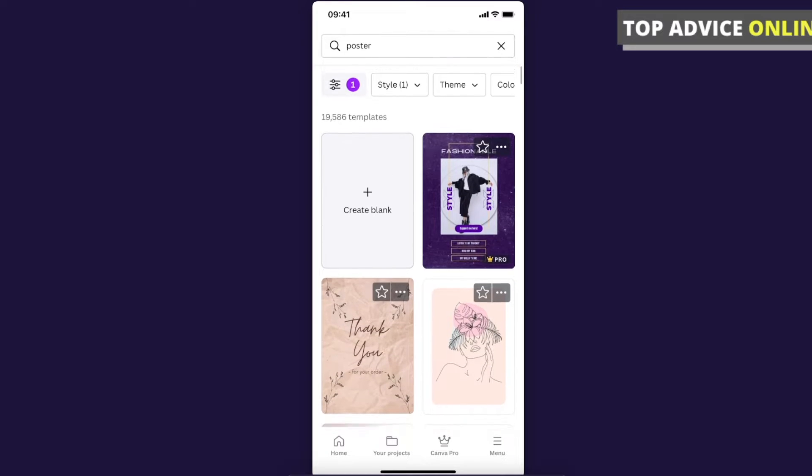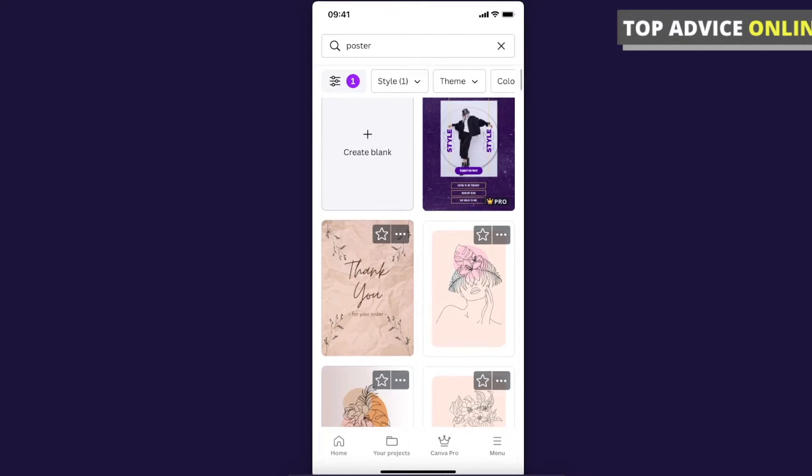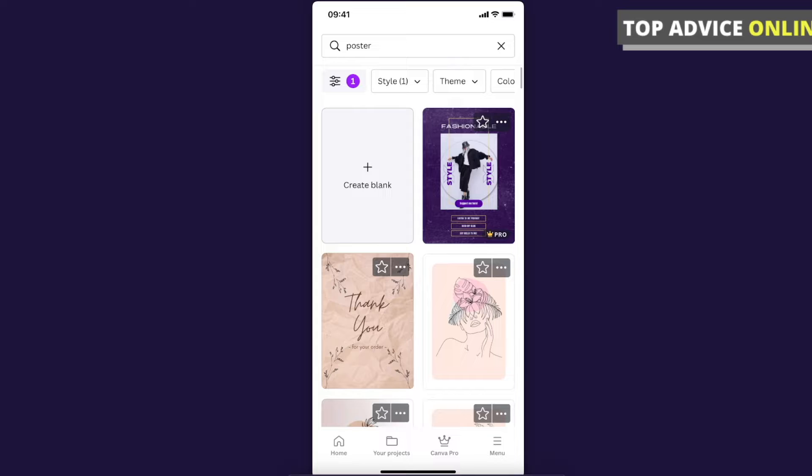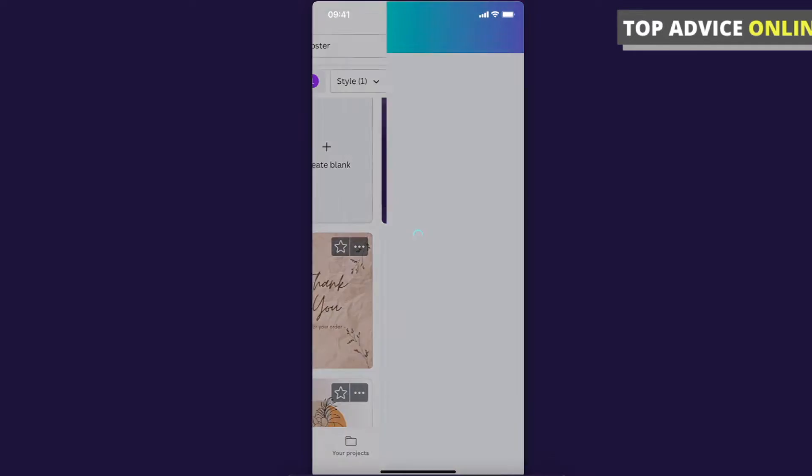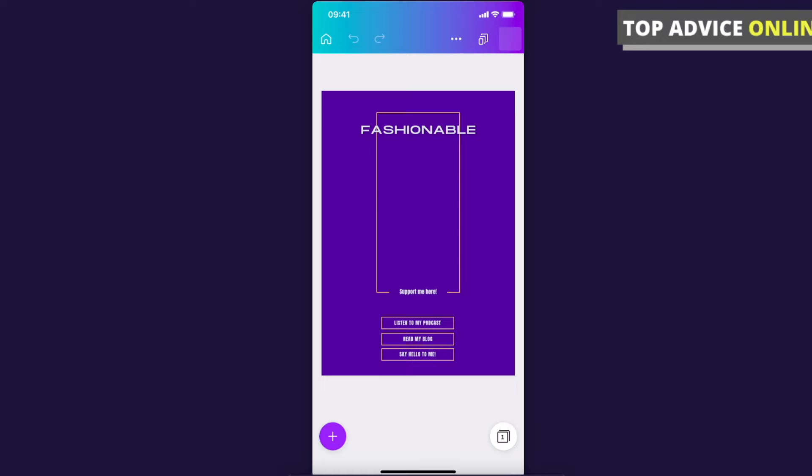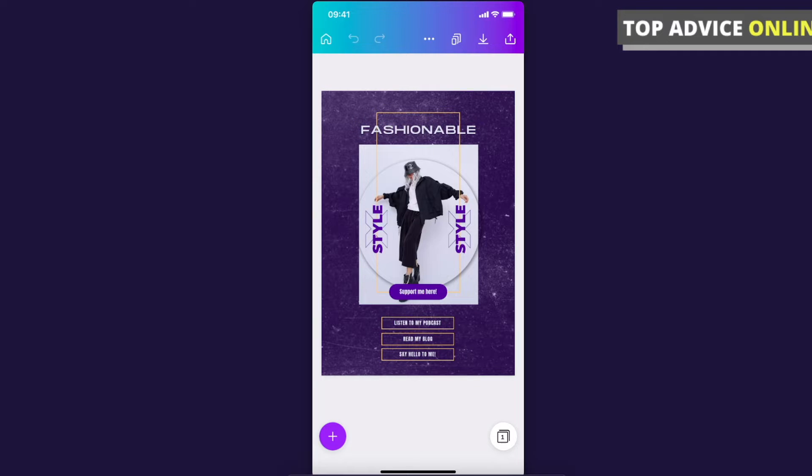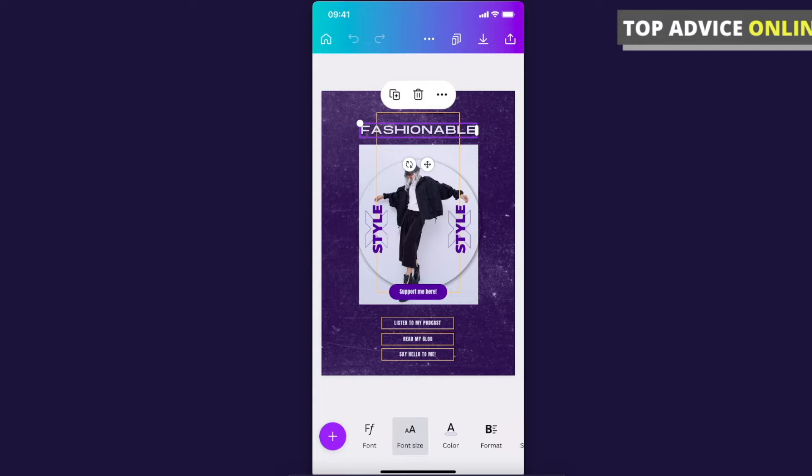There are free and also pro templates. Select a poster, and if you want to modify text, just highlight it. You can change the font, size, color, and you can also delete text if you want to.